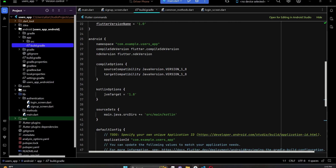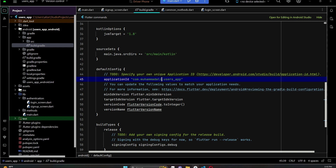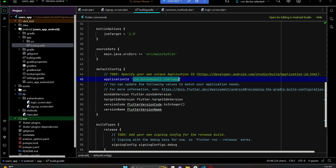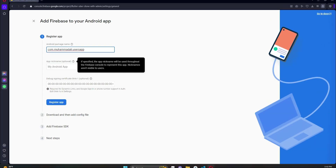To find your application ID, go back to your project and open the Android app-level build.gradle file. Scroll down to find your applicationId. Change 'example' to your name — for example, I will change it to 'muhammadali'. If your name is John, you can type 'john'. Then remove the underscore and use 'usersapp'. Copy this application ID.